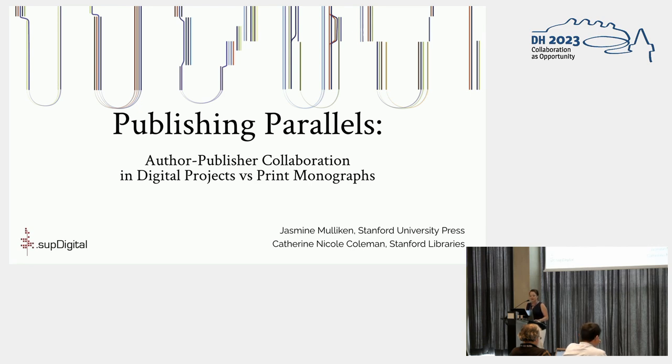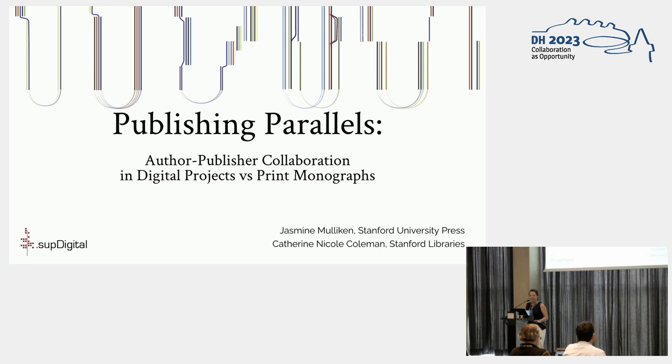They feature 3D environments, documentary videos, interactive maps, archival images, interactive data visualizations, and multilinear navigational pathways.